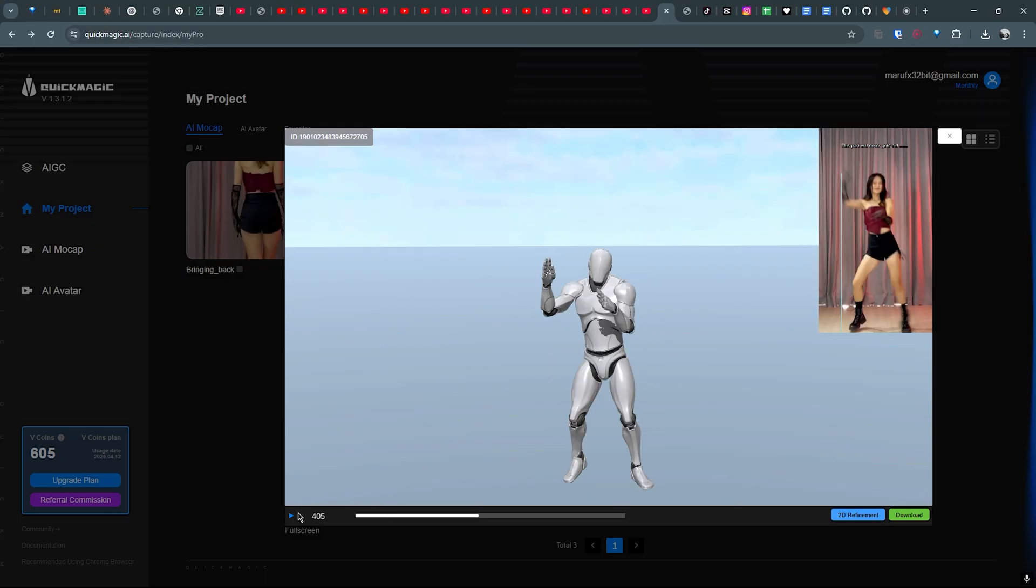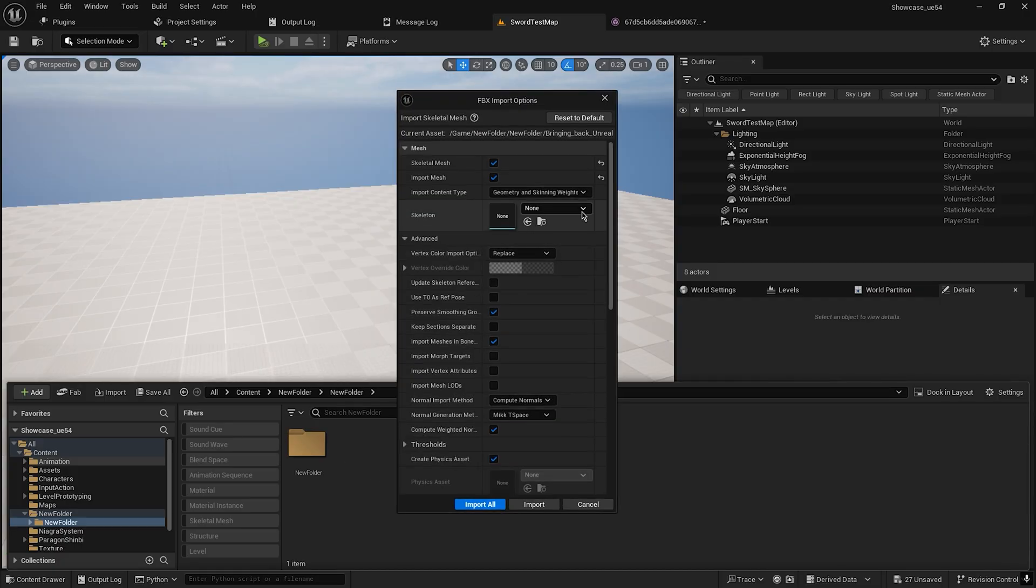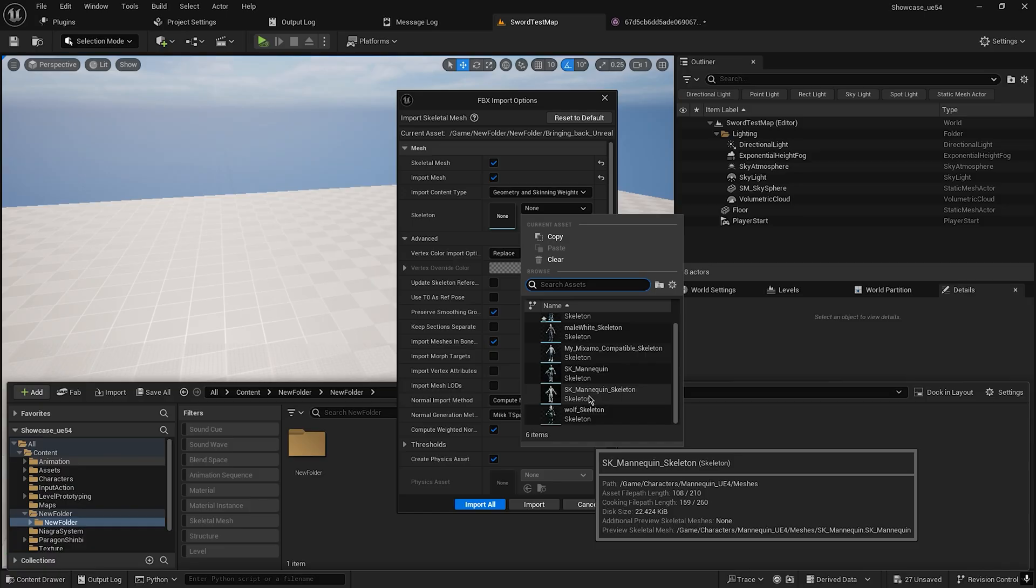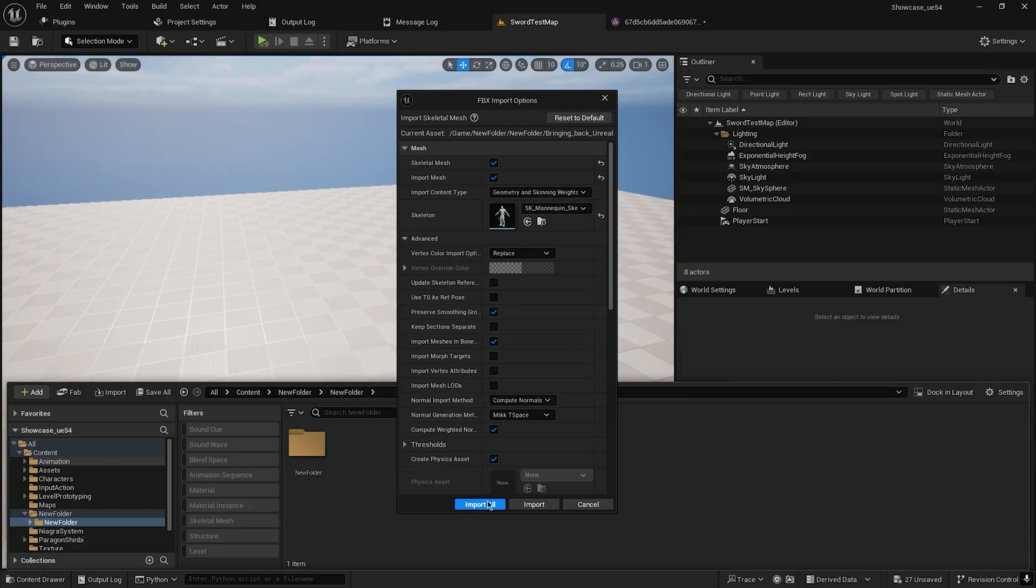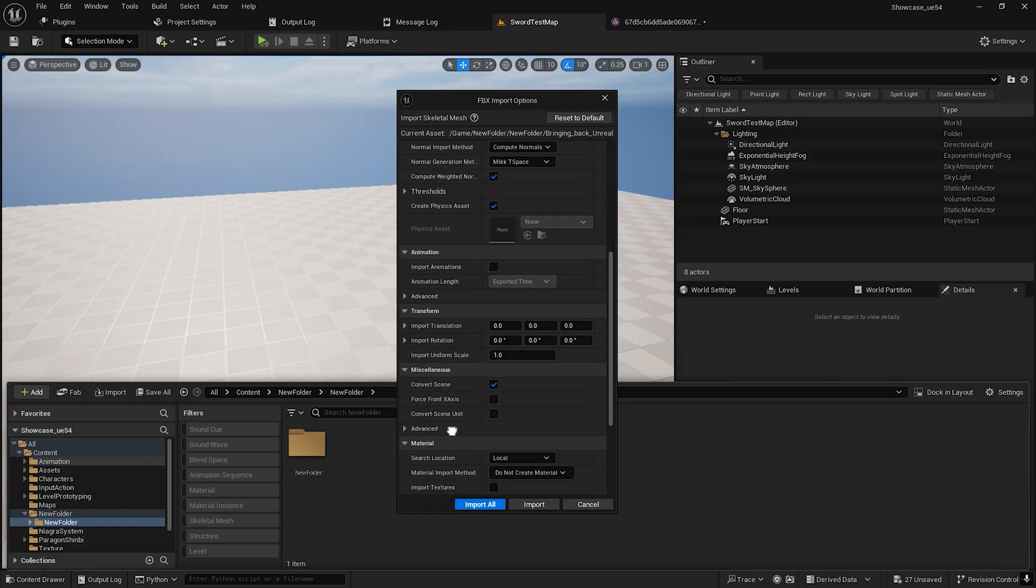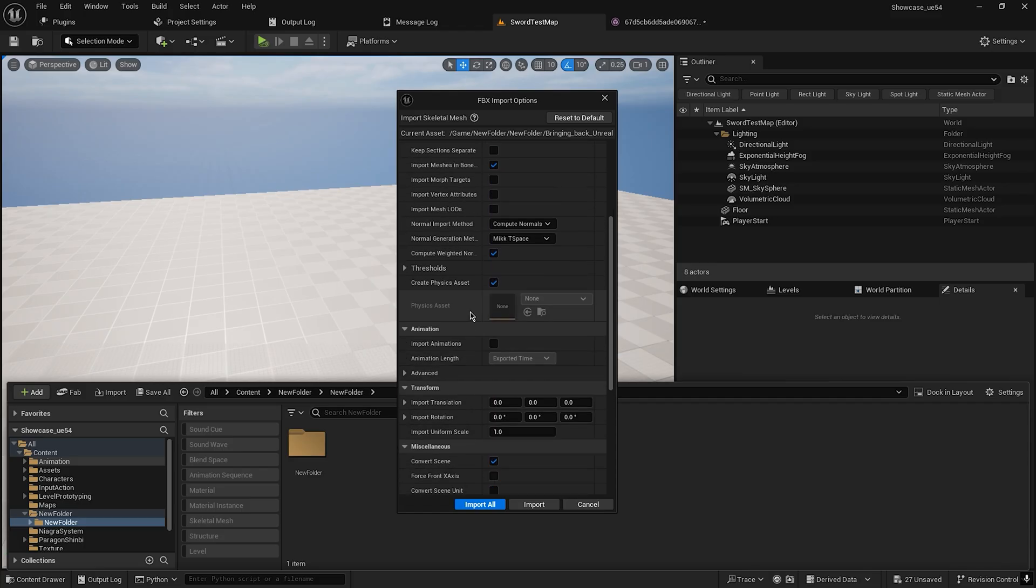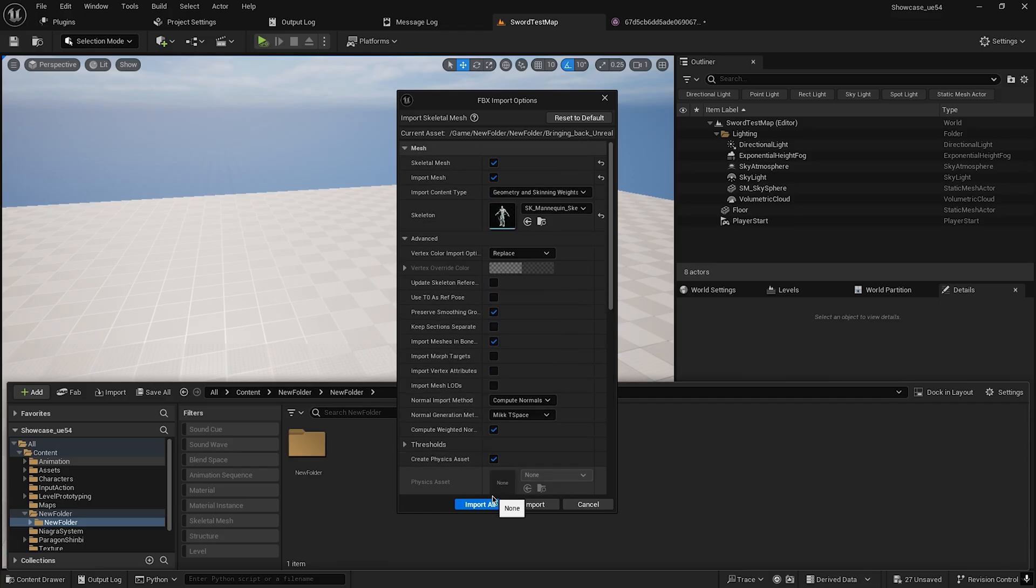Okay, let's download. Let me import this into Unreal Engine. Let's see. We have to choose the UE4 mannequin. Import animations, import all.